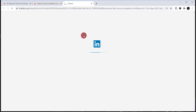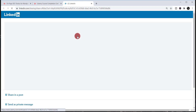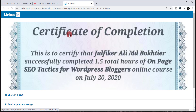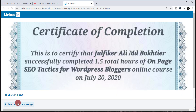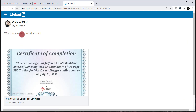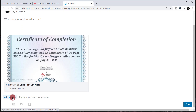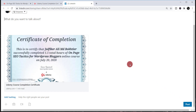When you click LinkedIn, you'll need to edit the post. You'll find the interface with two options: 'Share in a post' or 'Send as a private message.' Click 'Share in a post.' You'll then have the option to write something related to your course and add hashtags. After that, simply click 'Post' and this certificate will be posted to your LinkedIn profile for everyone to see.